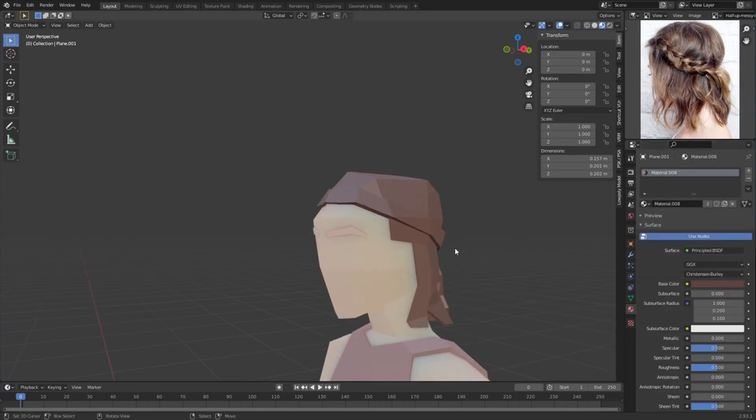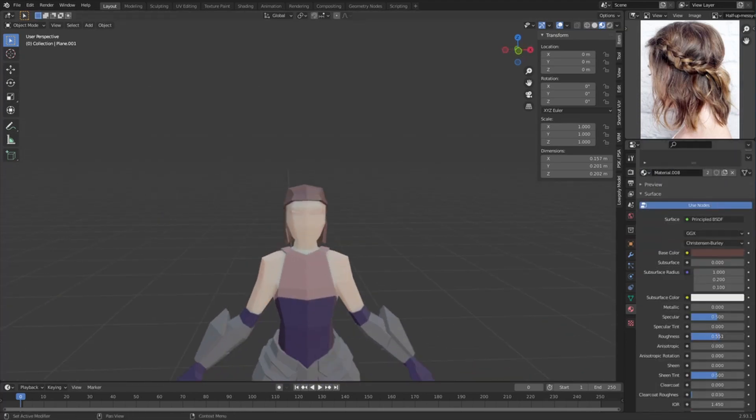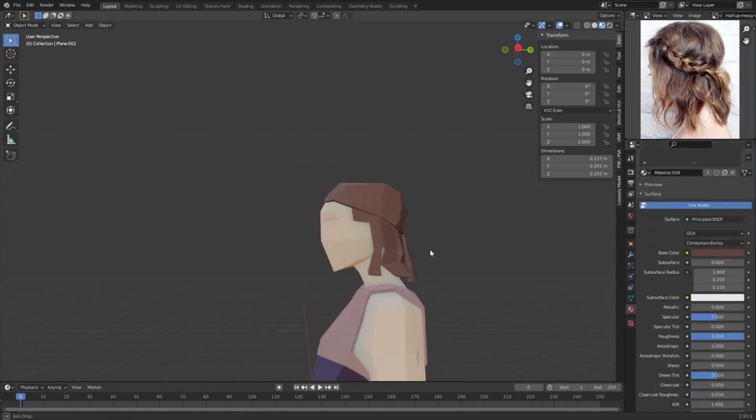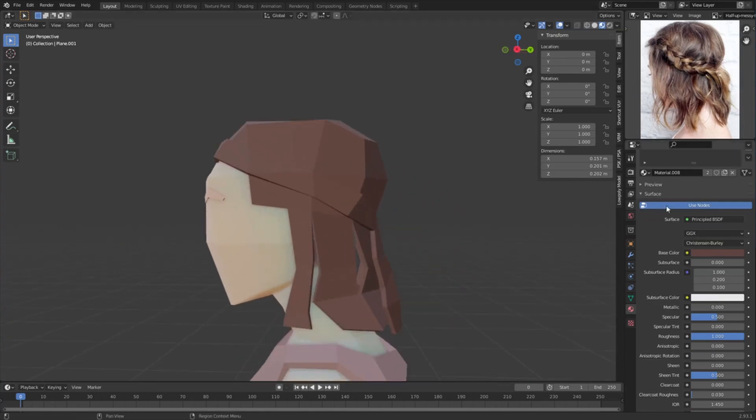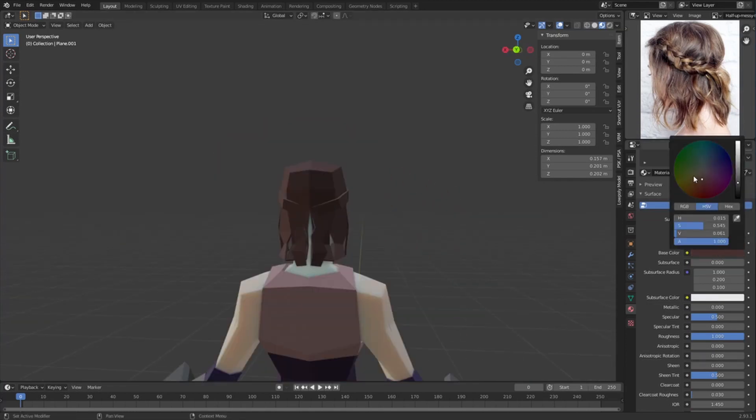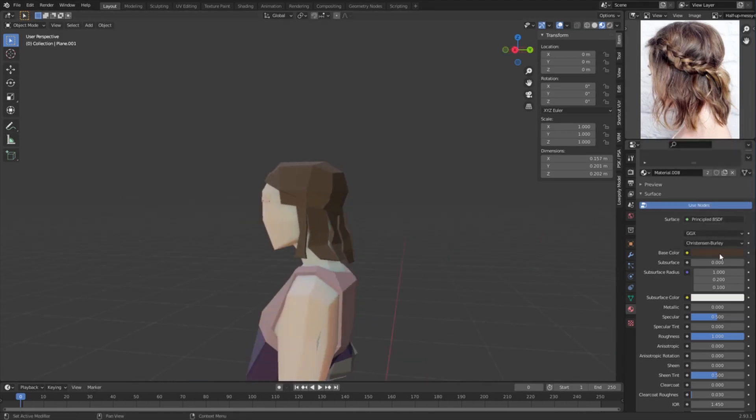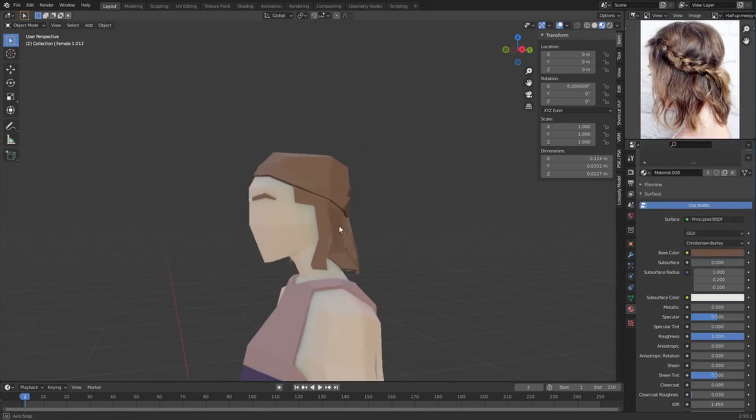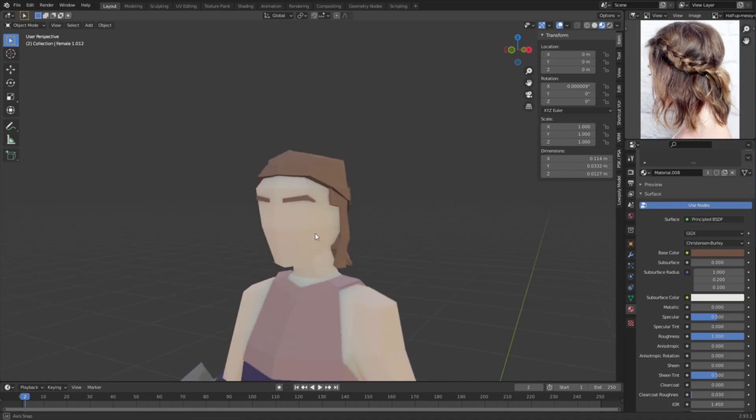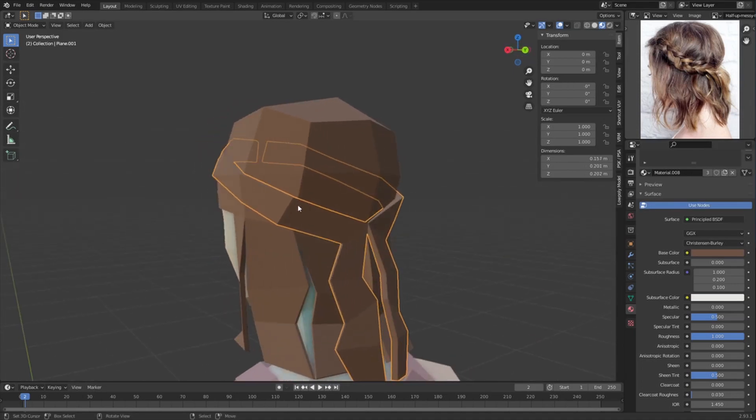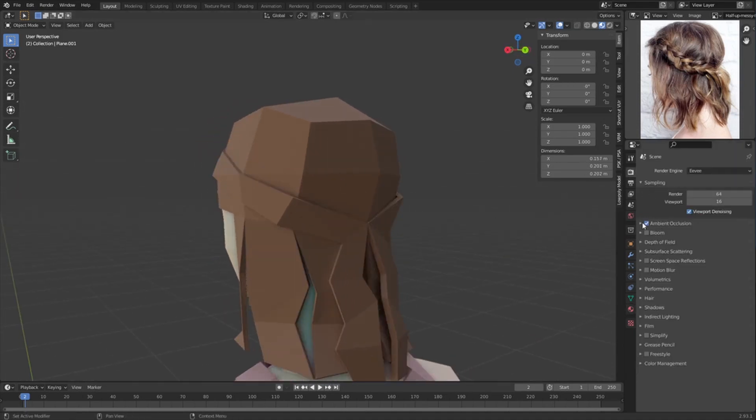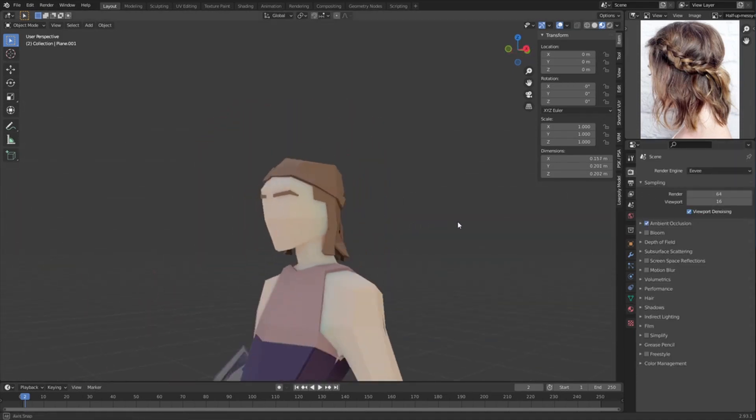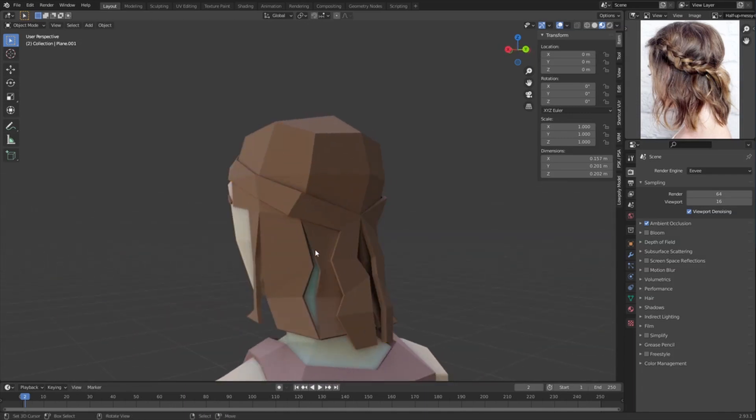So we can do the same thing here, select those, add roughness, maybe like a darker, and then maybe make it more blondish. And then we can select the eyebrows and give it the same color. Right now it doesn't really stand out, even with ambient occlusion it's a bit better. I mean you could assign a different material to it.